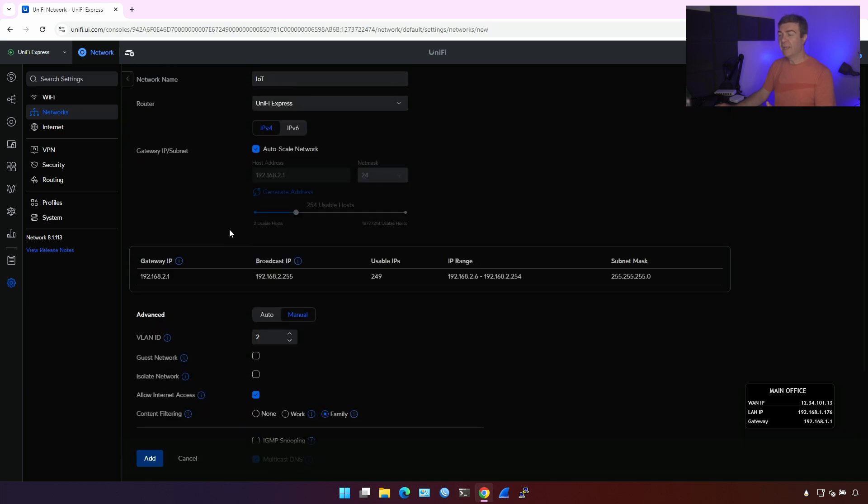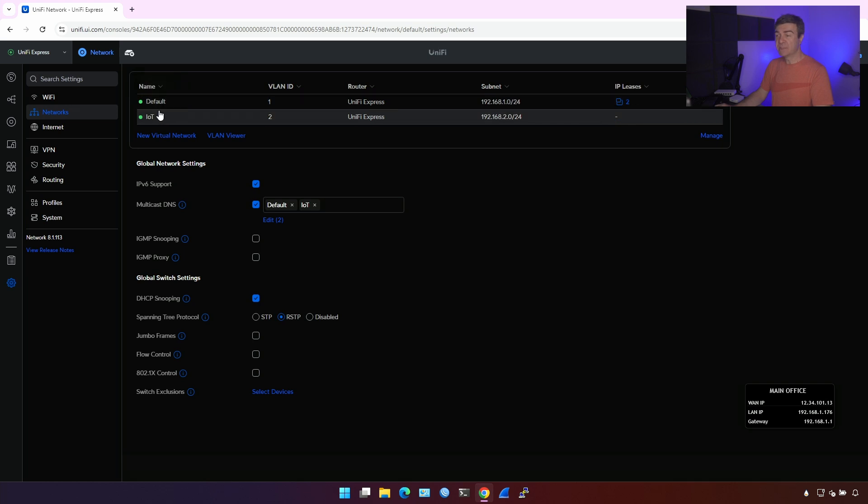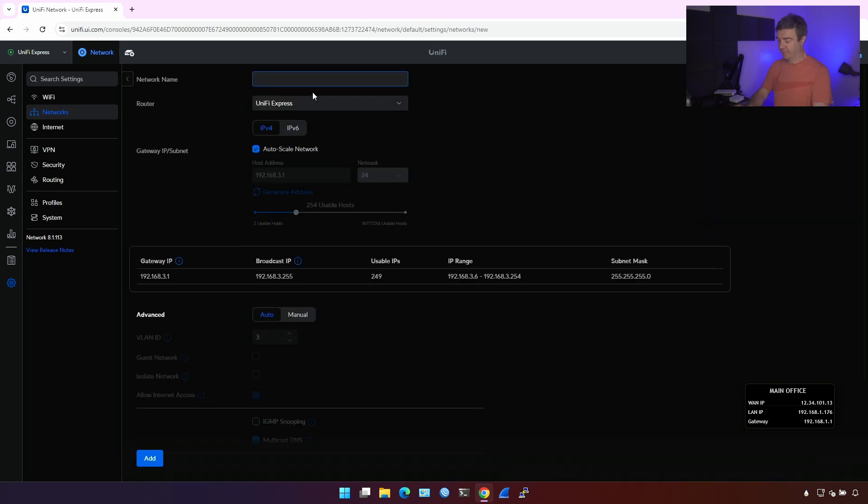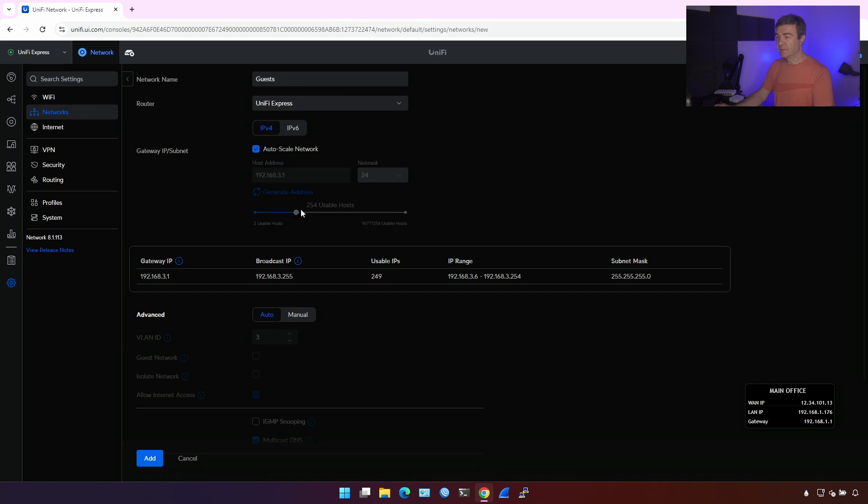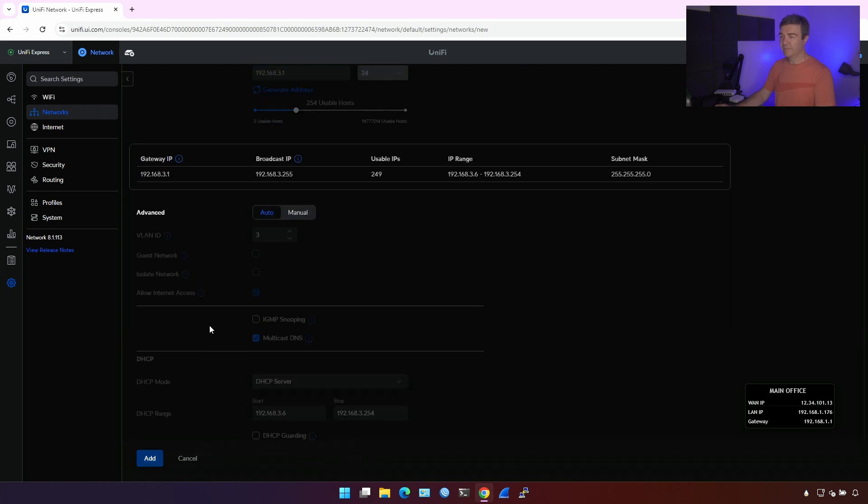Now I have two networks. Default, which is for users, and IoT. Let's create the guest network. Guests. And again, automatically, this is third network. And add.